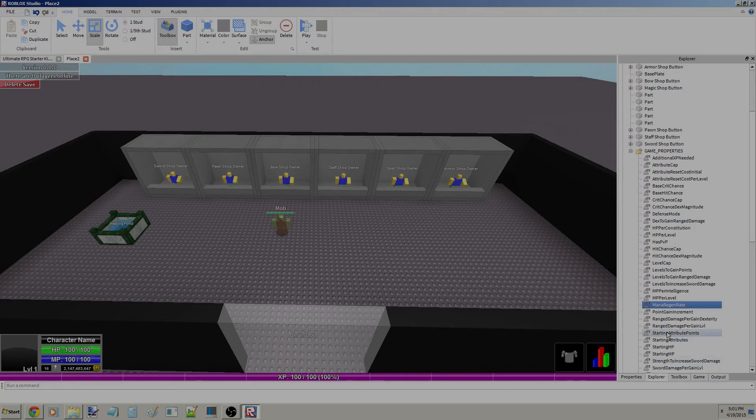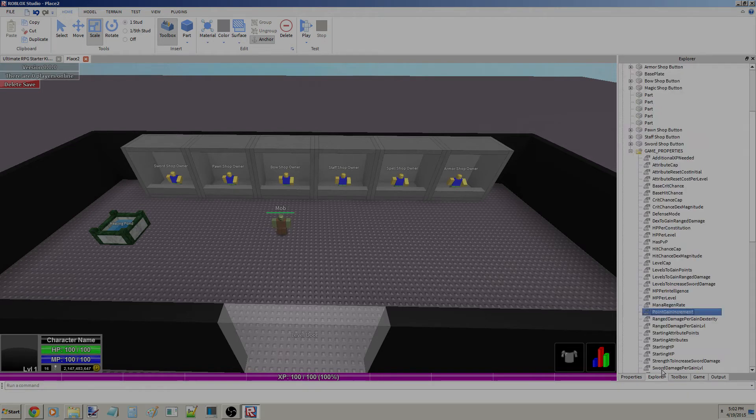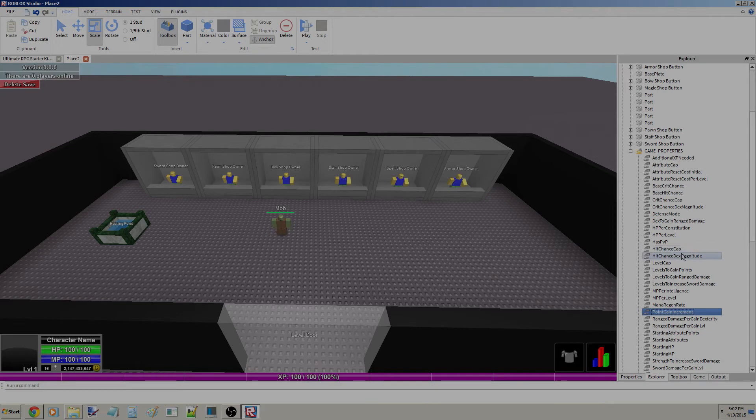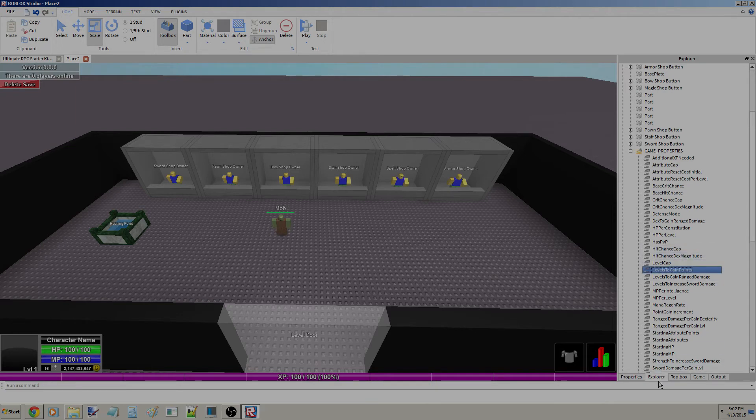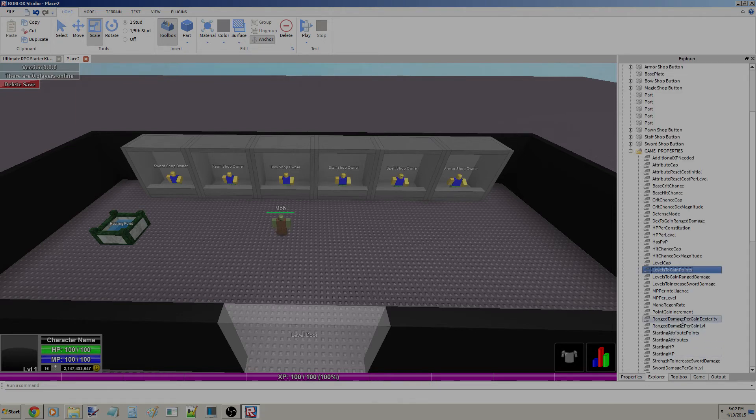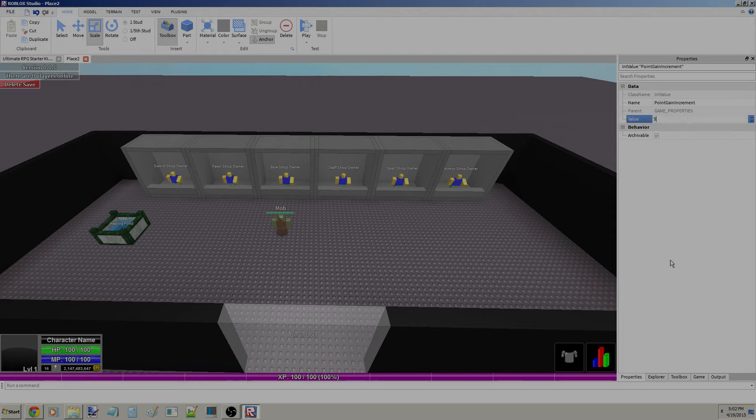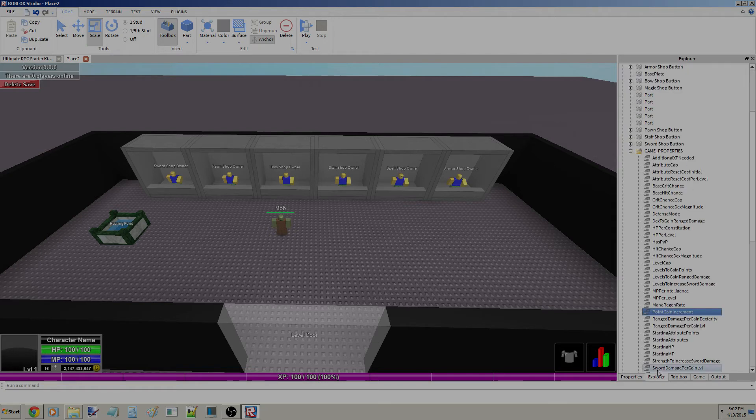I think it's how many seconds until it regens a mana. Point Gain Increment. Basically, every time you've leveled up enough times, which is obviously Levels to Gain Points, every time you leveled up Levels to Gain Points times, in that case will be one, that's how many points it'll give you. I could change this to like 10 to 5, which is what I think is kind of cool. I like to make it 5.